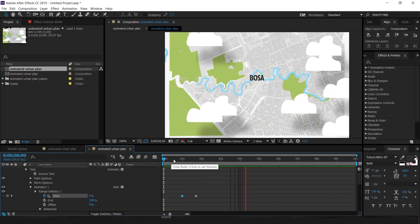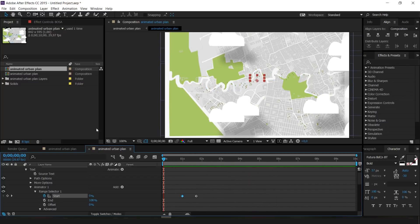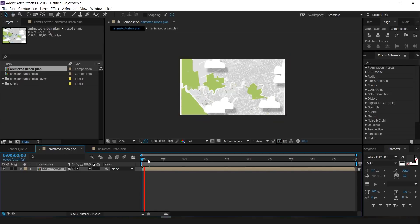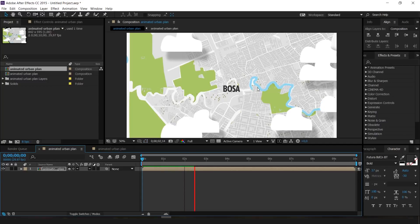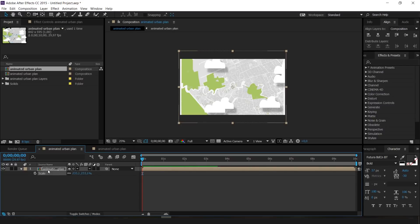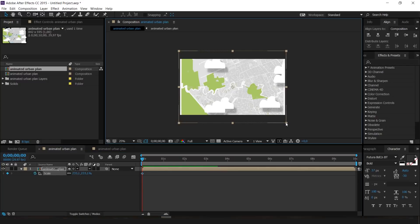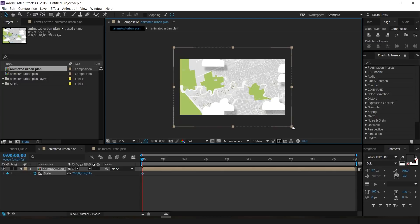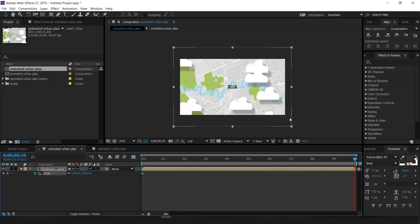Going back to the main composition, you can see this is like a nested group — the 'Animated Urban Plan' inside our main composition. Press S on your keyboard to bring up Scale. Click the stopwatch to keyframe scale and scale it up a little at the start, then go to 10 seconds and scale it back down. This creates a subtle zoom-out effect over the duration of the animation.